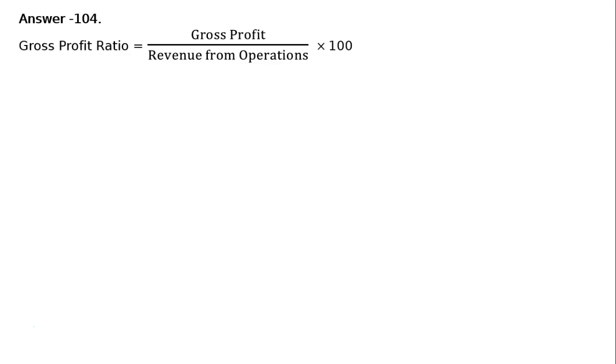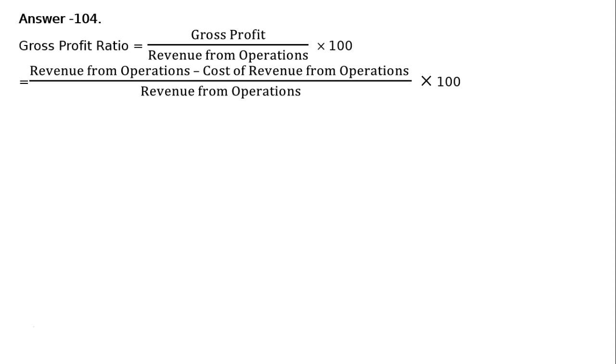Gross Profit Ratio equals Gross Profit upon Revenue from Operations multiplied by 100. Gross Profit is Sales minus Cost of Goods Sold, that is Revenue from Operations minus Cost of Revenue from Operations, whole divided by Revenue from Operations into 100.